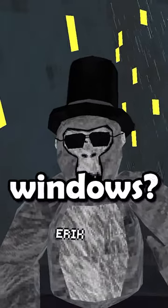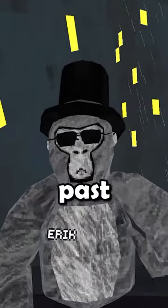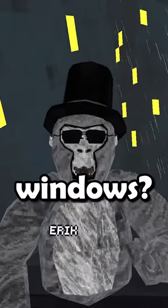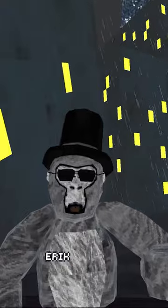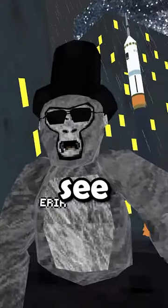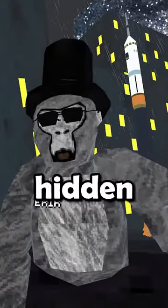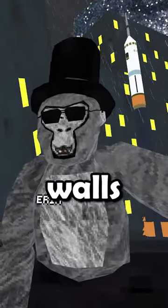Have you ever looked outside the city windows and thought what's past these windows? No, just me. Oh well, I'm gonna explore and see if I can find all the hidden secrets behind these walls.